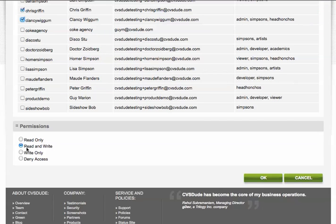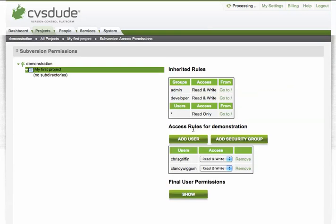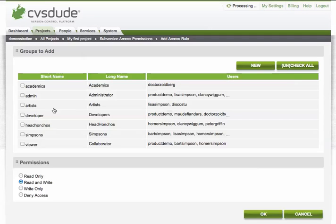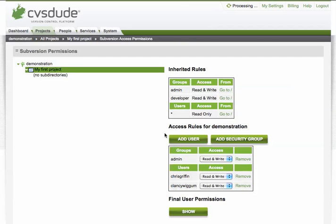And to them, we can provide read-write access, read-only, write-only, or deny. And we can add users by groups. So for example, we've already pre-populated an admin group that all have read-write access. And we'll also provide them access to my first project.